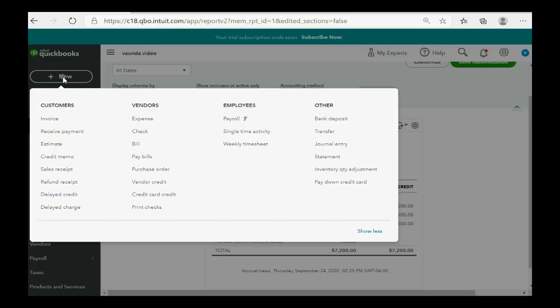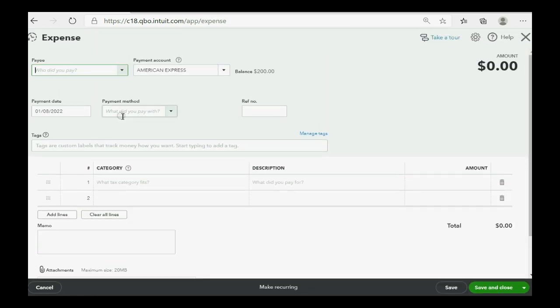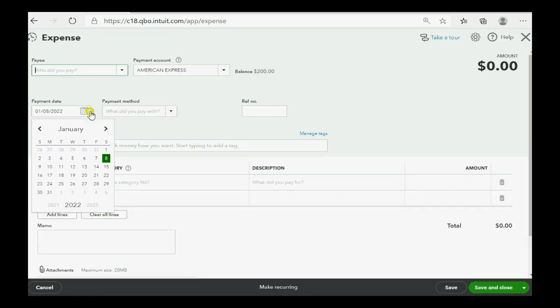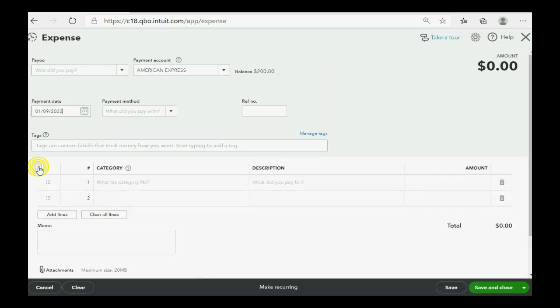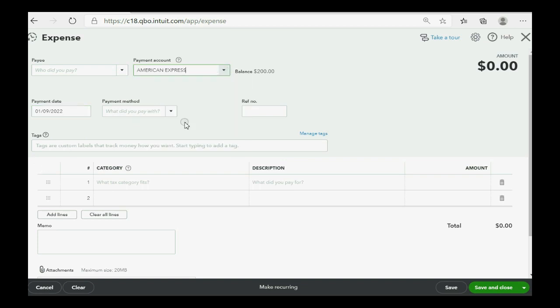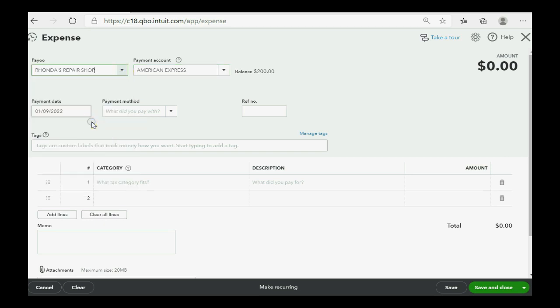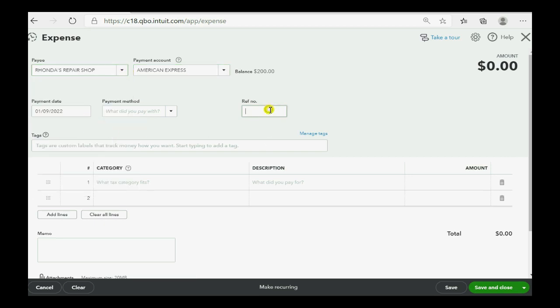So, let's take a look. New, expense, the date is January 9. We're paying from the American Express credit card. And we're paying Ronda's Repair Shop.